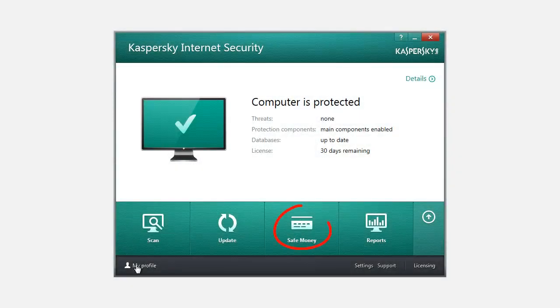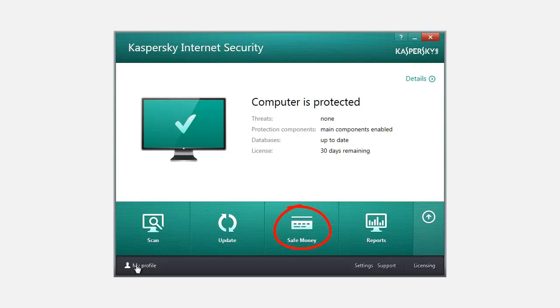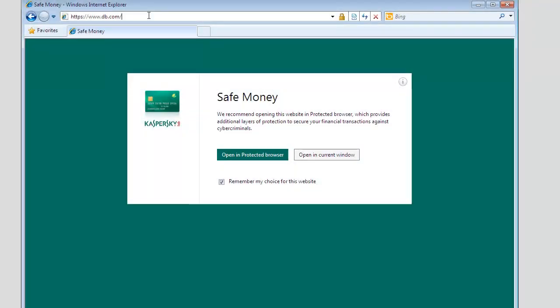The Safe Money service of Kaspersky Internet Security 2014 allows you to be sure that all your banking and payment operations are performed in a secure environment. The Safe Money component is enabled by default.